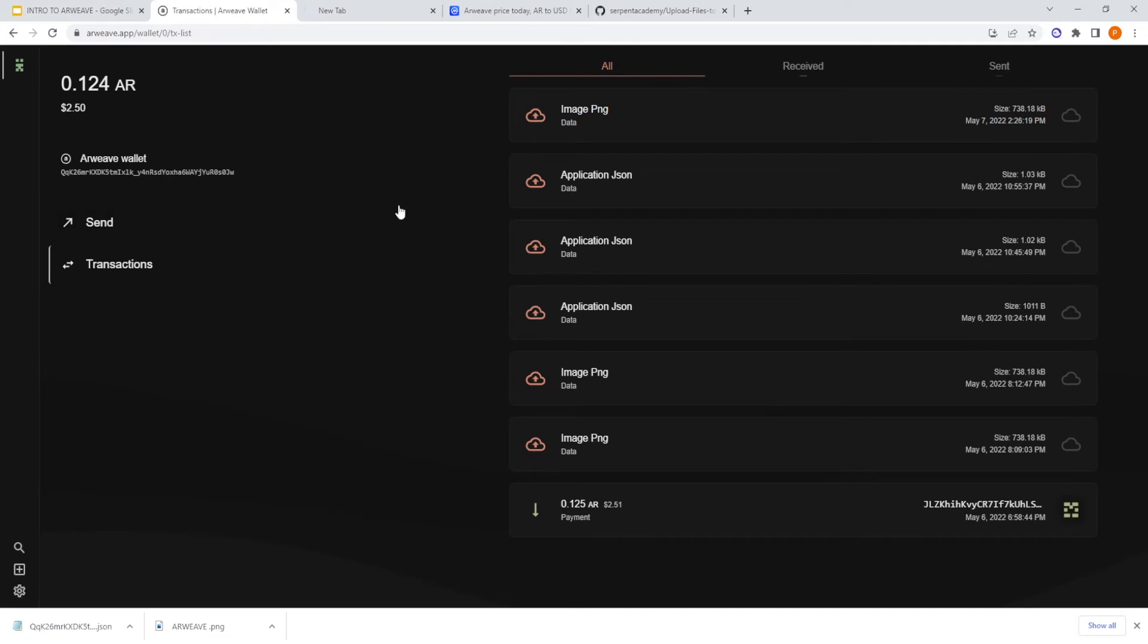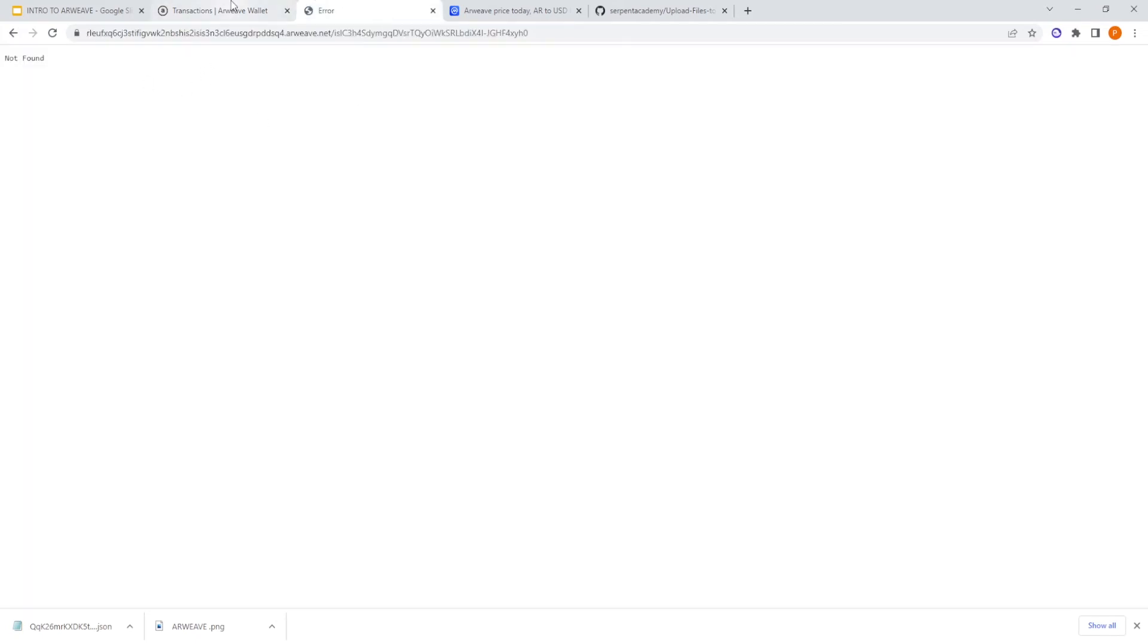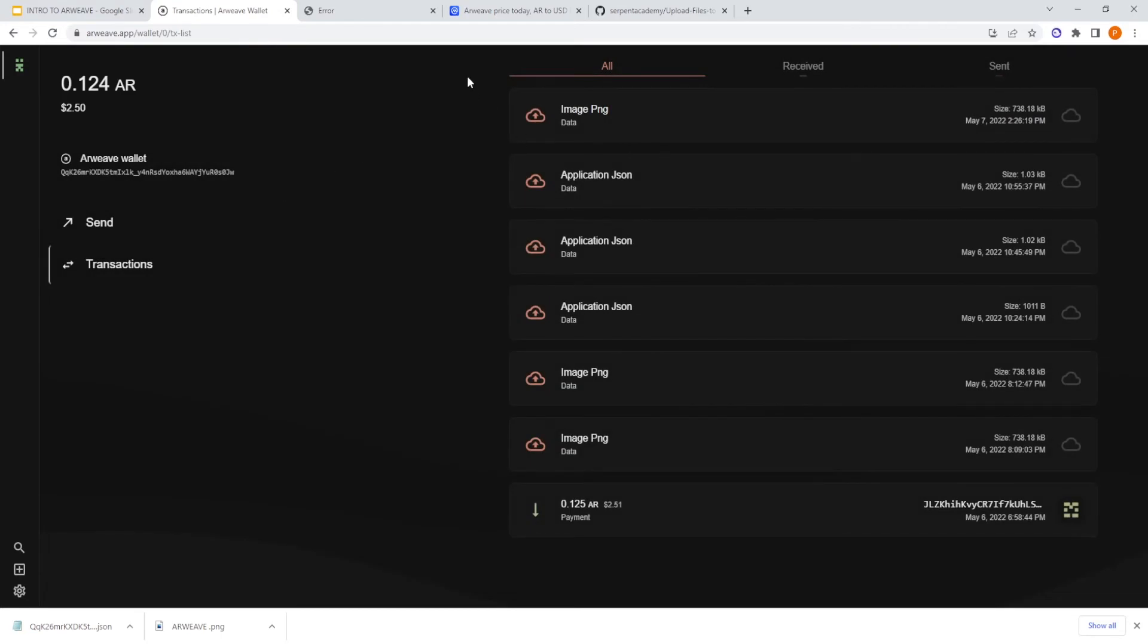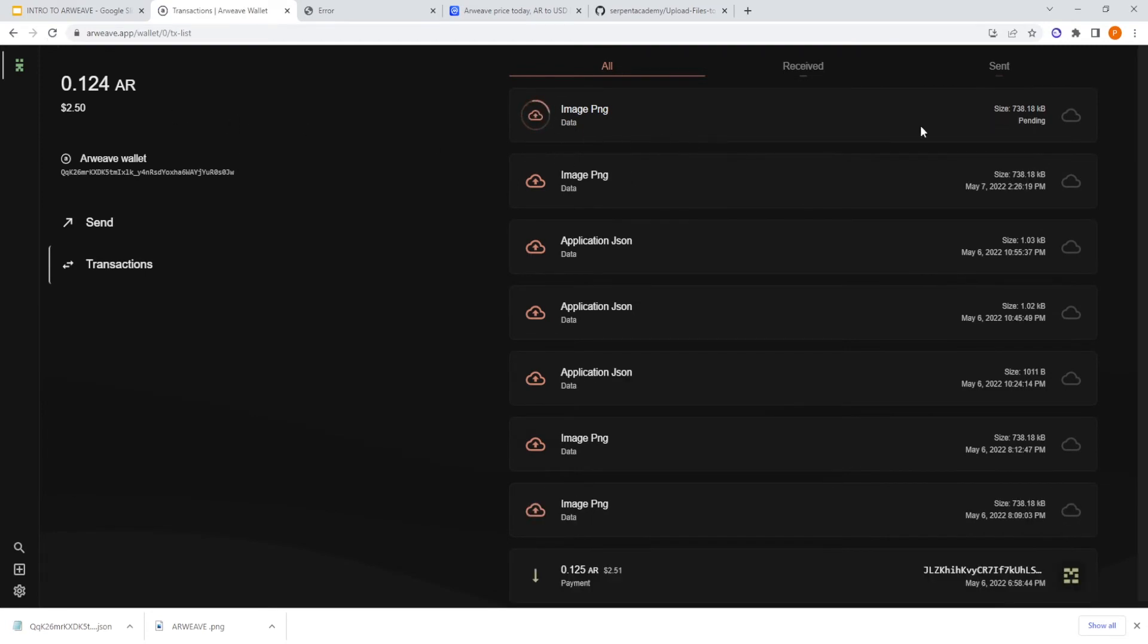But here we can wait. Normally it takes about one minute. So as you can see, there is no image now found because it needs a while. But the transaction was successful. Let's reload the wallet.